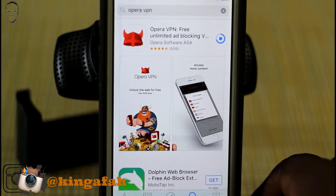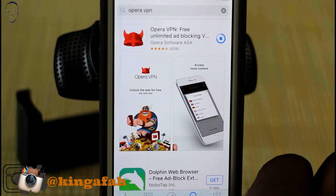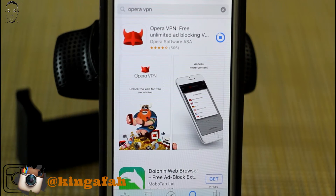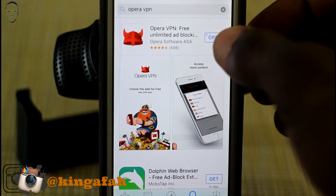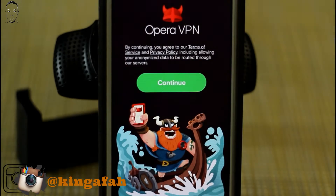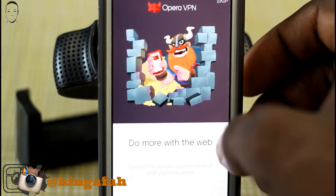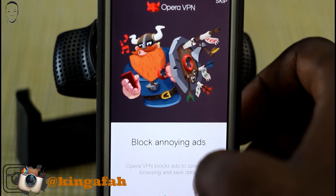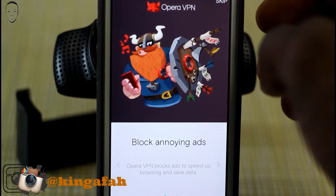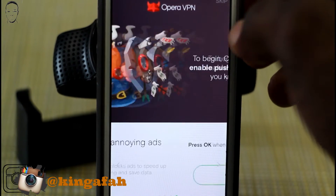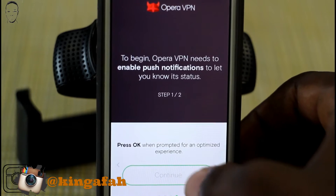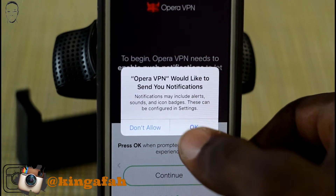It protects you and gives you a straight connection to the servers. Let it download. When it's done downloading, you're going to open it and just follow the process — you're going to connect, you're going to continue. Read all of that if you need to. Continue.